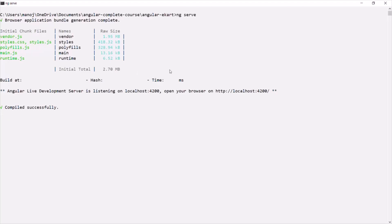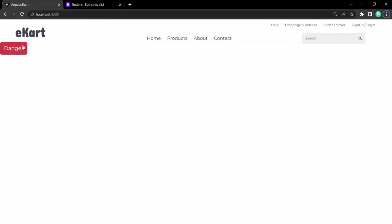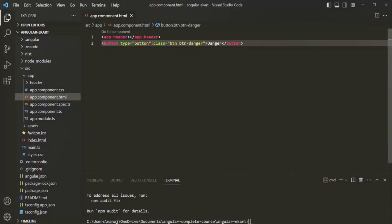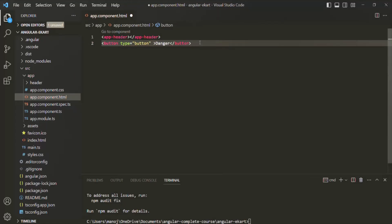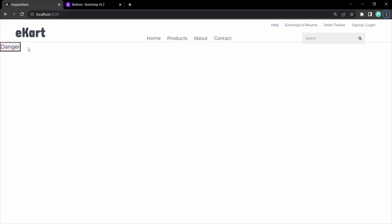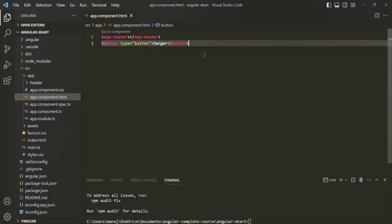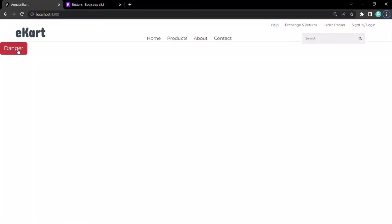The Angular project has been recompiled and is running again. Let's go back to the browser. Now you will notice that the button is styled. If I remove the Bootstrap class from the button, it becomes a normal button. But if we restore the Bootstrap class and save the changes, the style is back. So Bootstrap is working as expected.